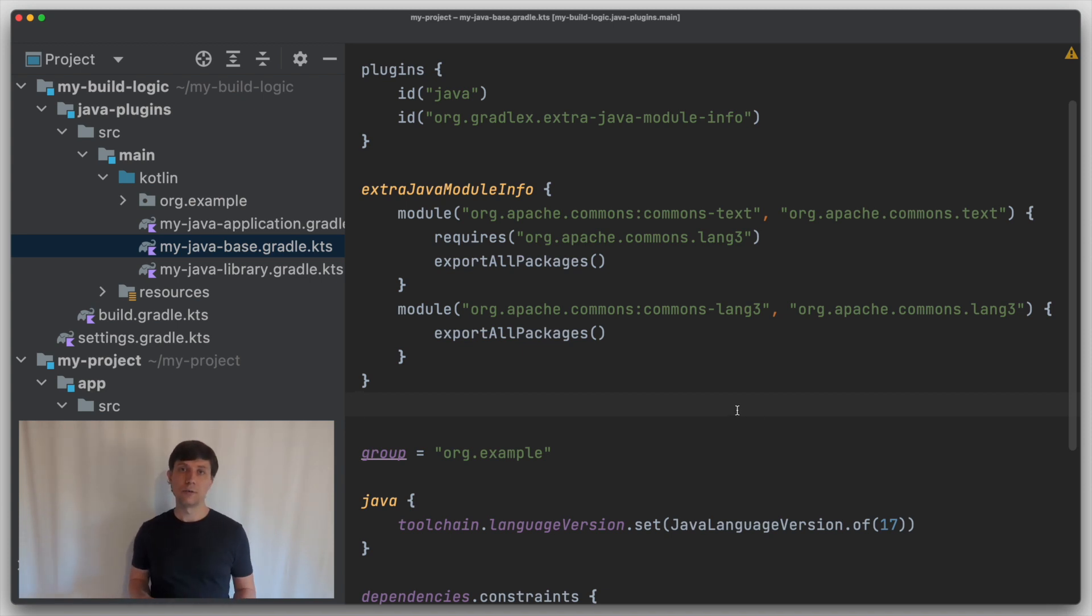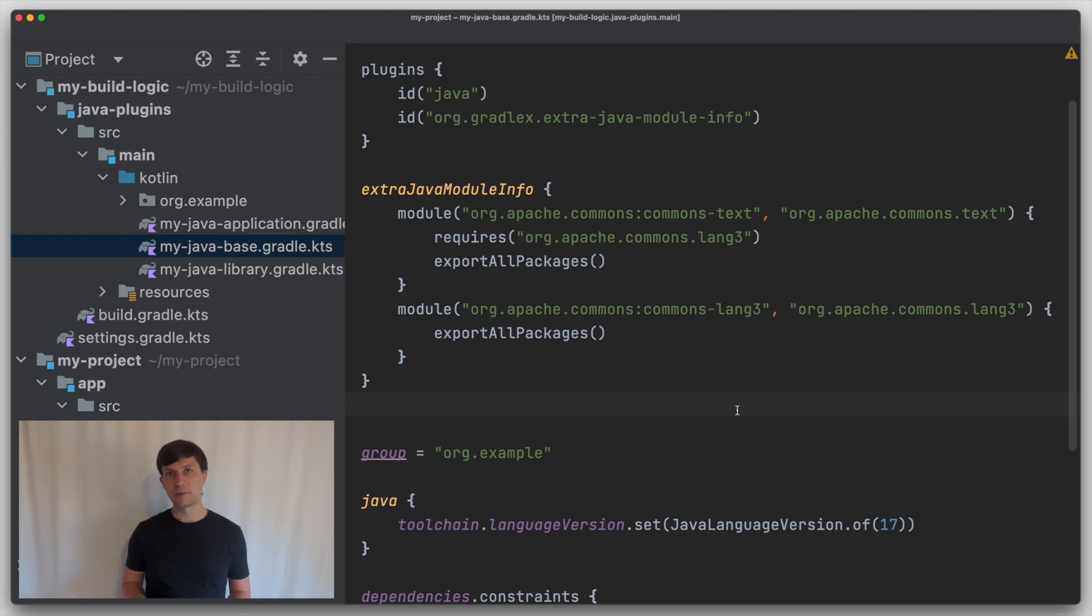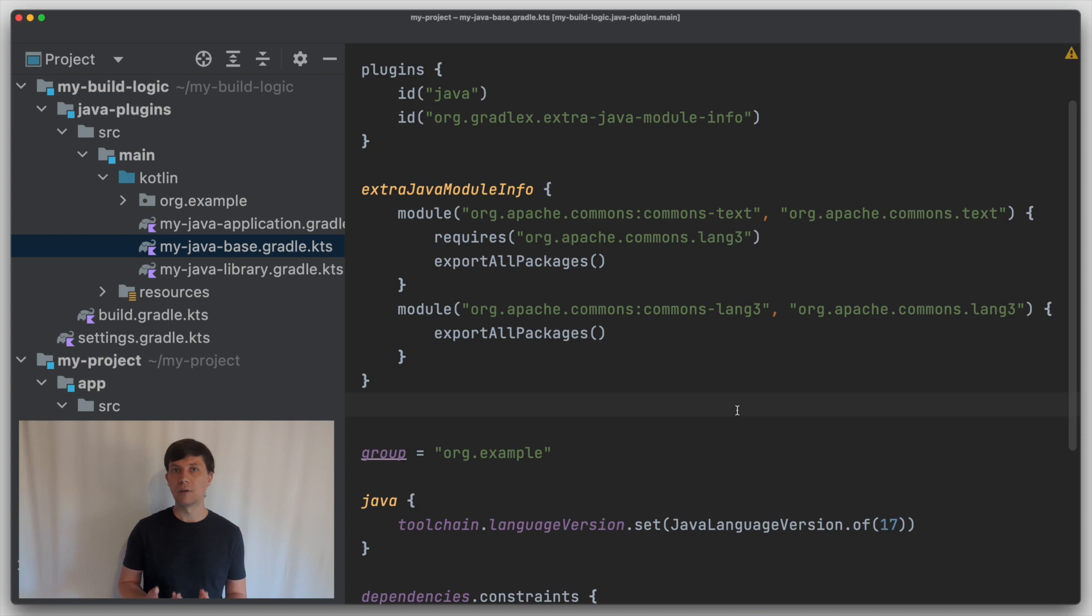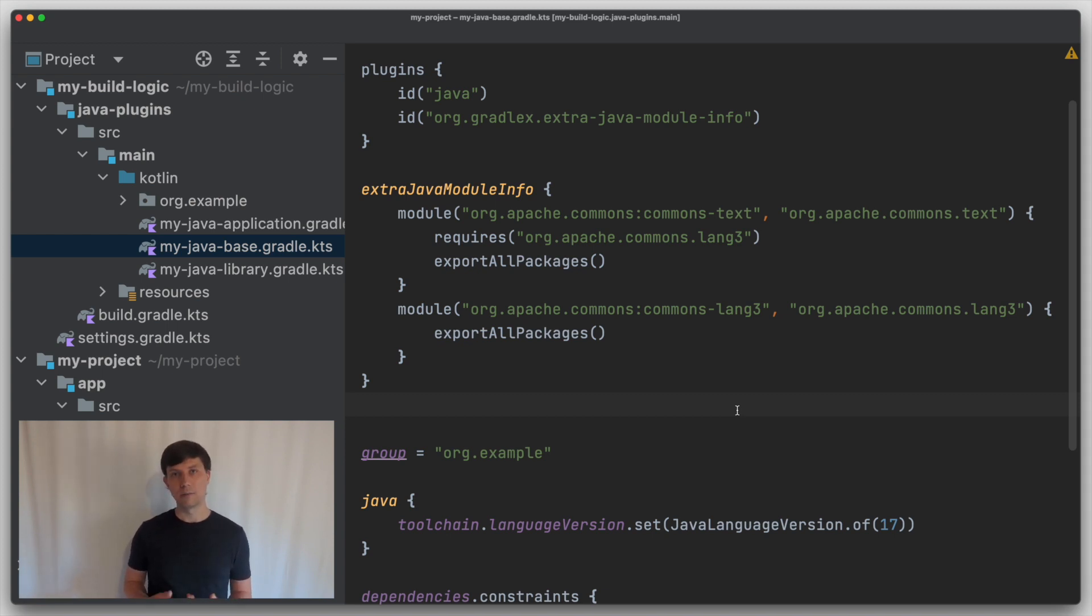This allows you to set up full Java module projects with all the advantages of the Java module system today, even though many existing and widely used libraries do not yet contain module info class files. In this video, we've explored artifact transforms on the example of Java files that we want to use on the module path, but which miss the module info class file.